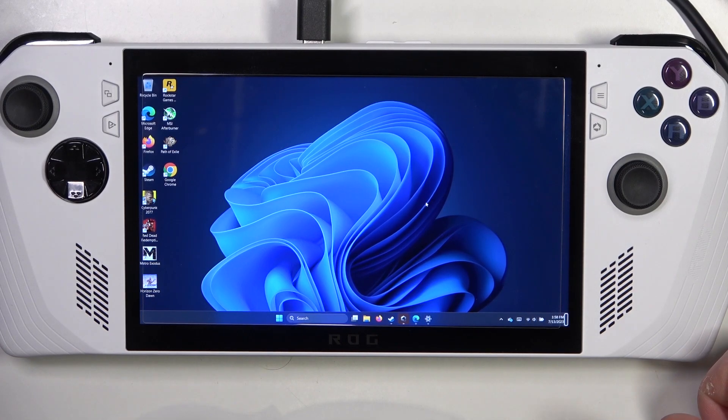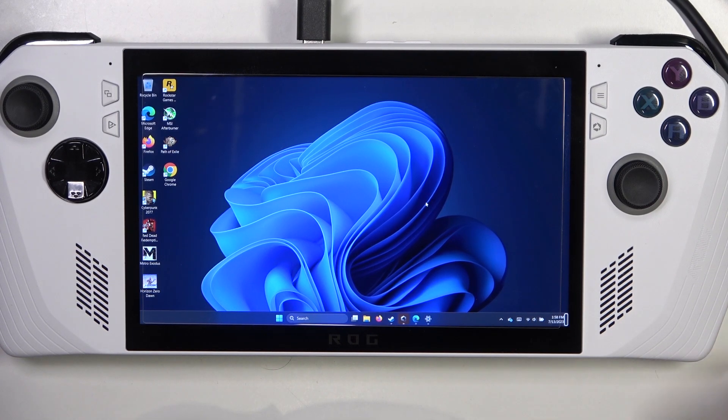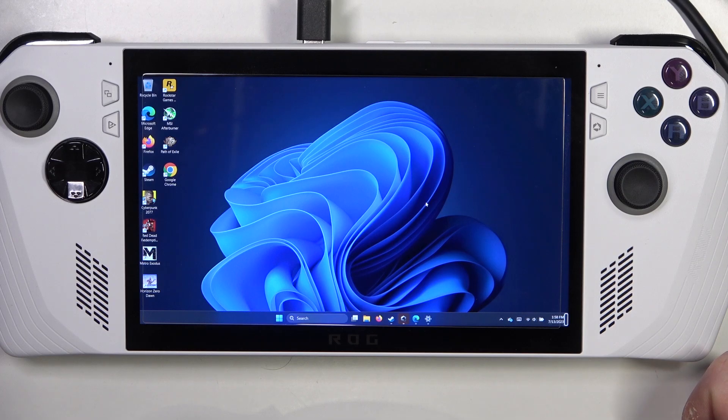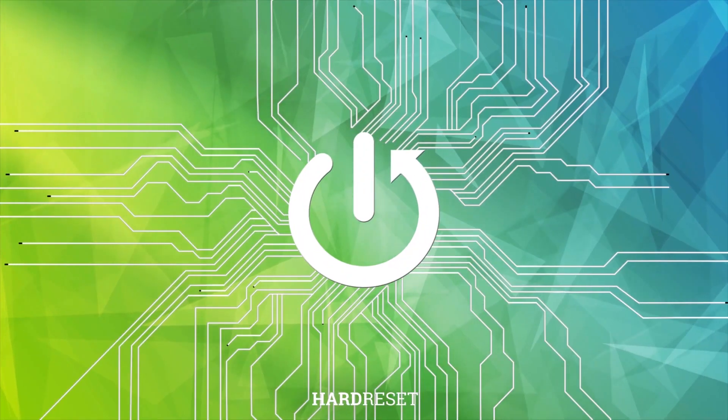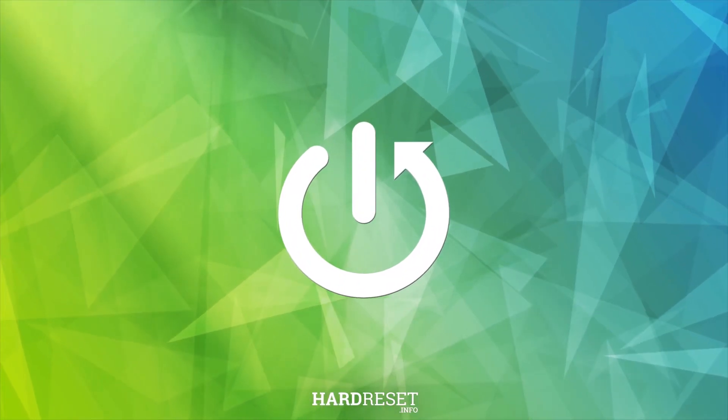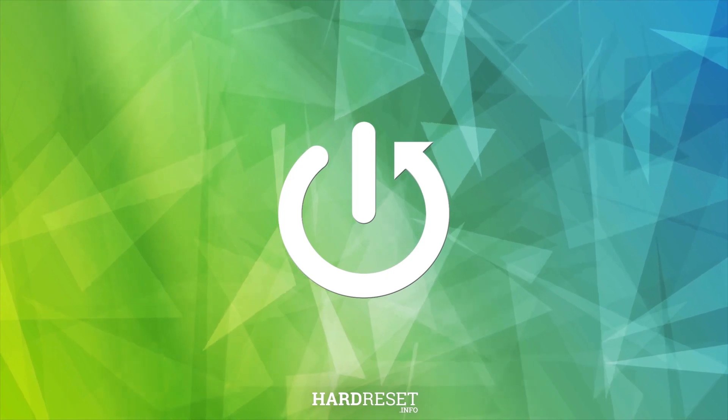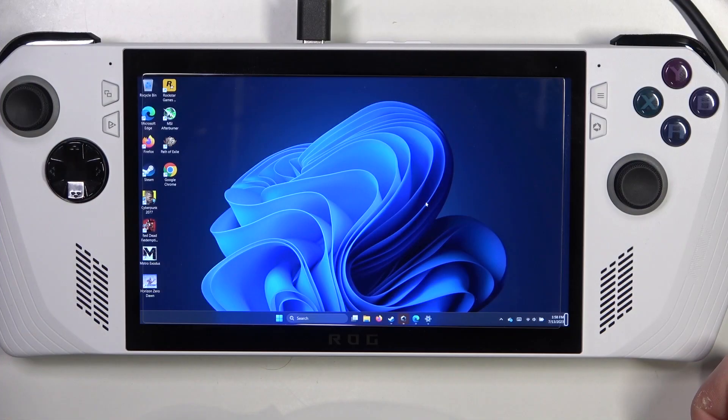Hello! In this video I want to show you how to pair any Bluetooth wireless headphones with ASUS ROG Ally.